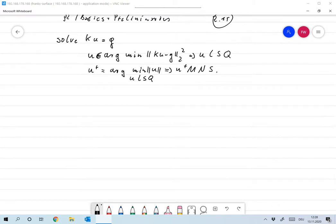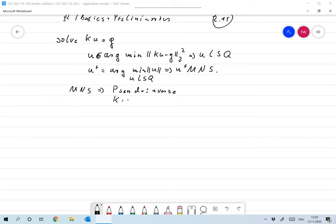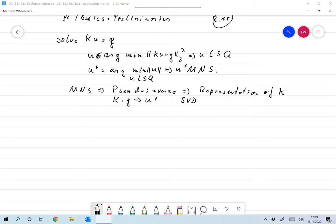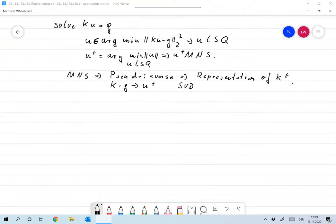Let me remind you what you usually do when you introduce this in numerical linear algebra. You have the minimum norm solution, you define the pseudo-inverse — that's the operator that maps G to U-plus — and then what you do is use the SVD, singular value decomposition, to get the simple representation of K-plus, the pseudo-inverse.